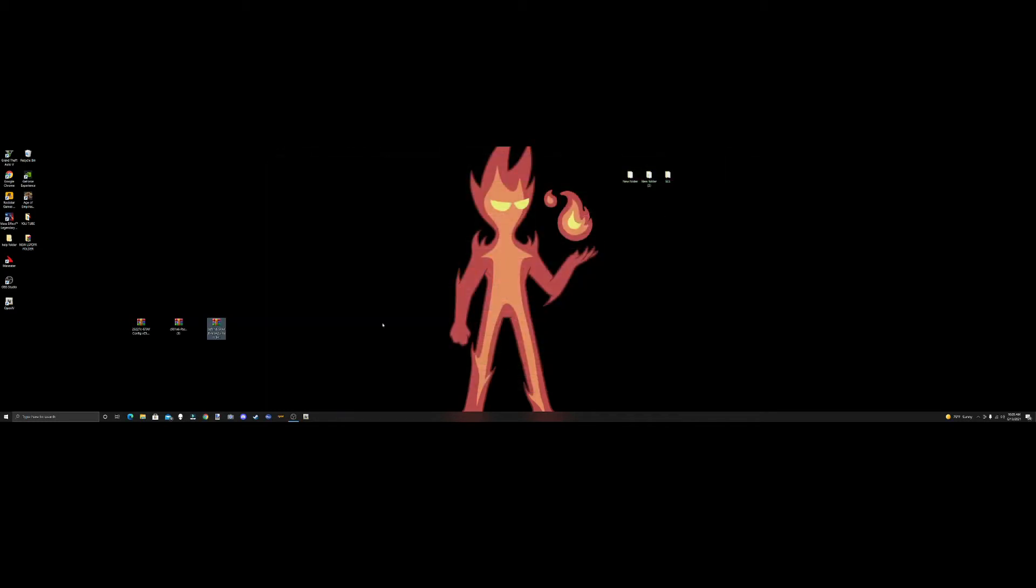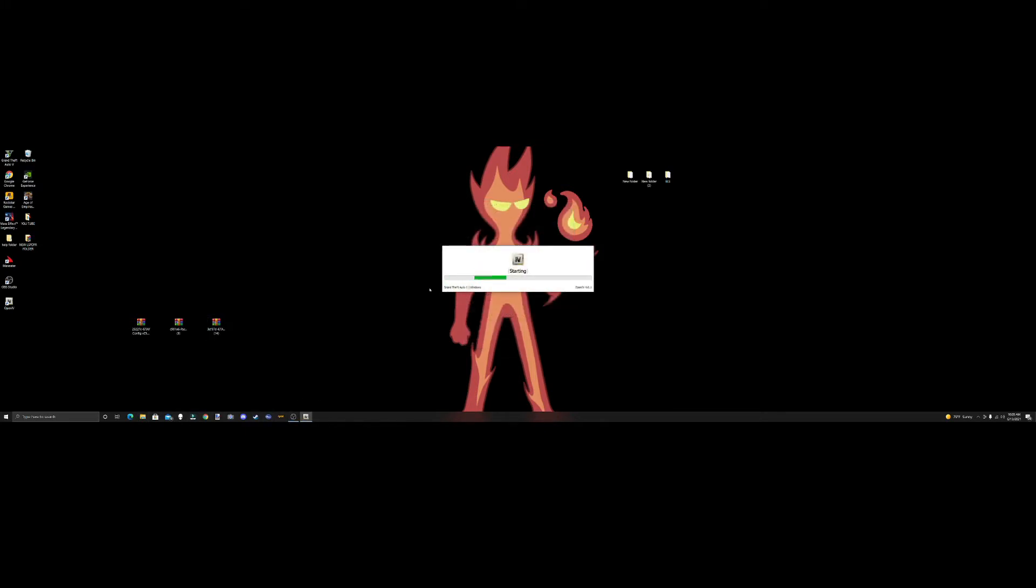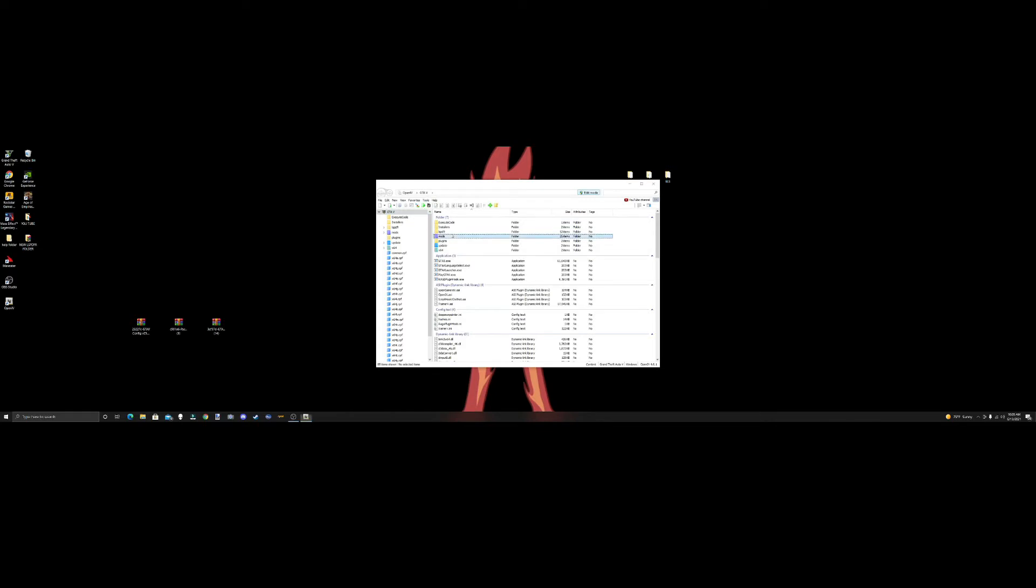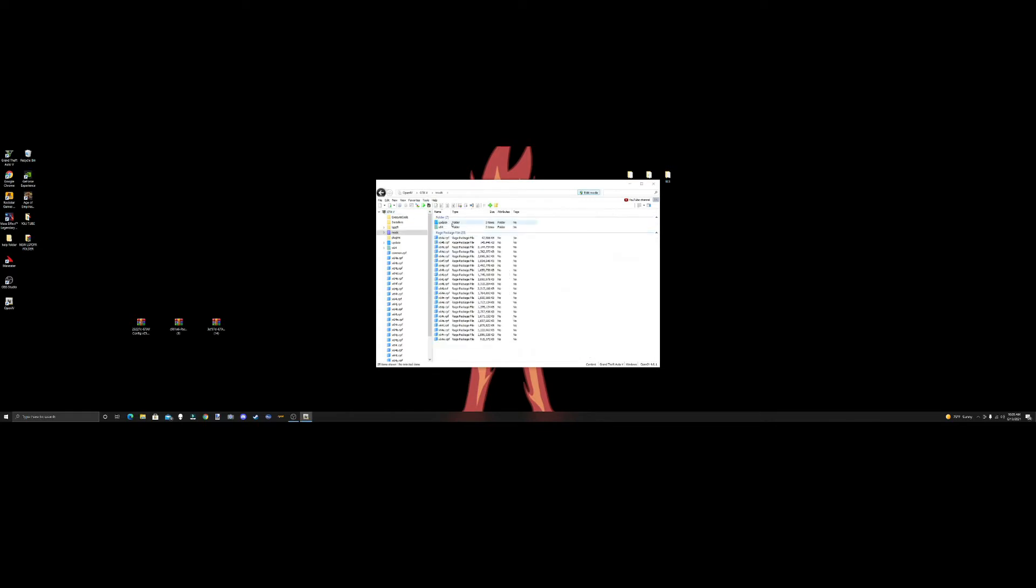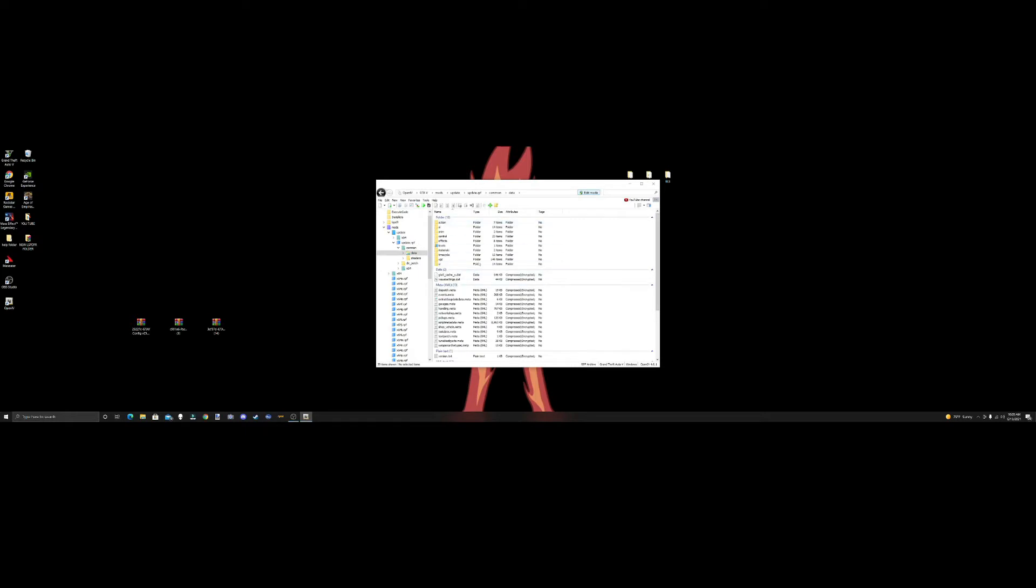Then we're going to pull up OpenIV first. We're going to open OpenIV, hit Windows, and then hit edit mode. What we're going to do is go to mods, update, update.rpf, common, data. This is where you need to be. So your pathway should be mods/update/update.rpf/common/data. Go to your favorites as always and save it.